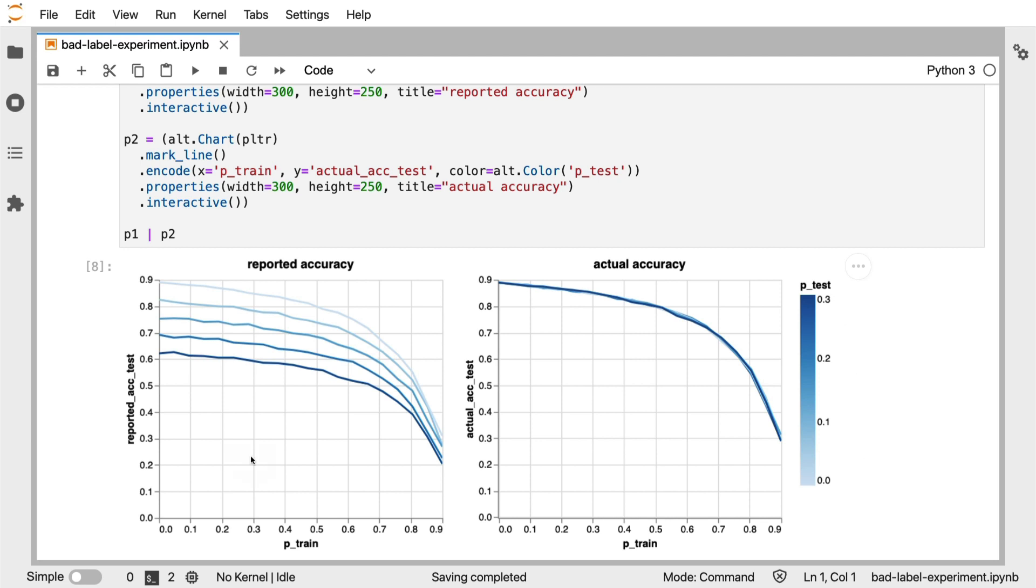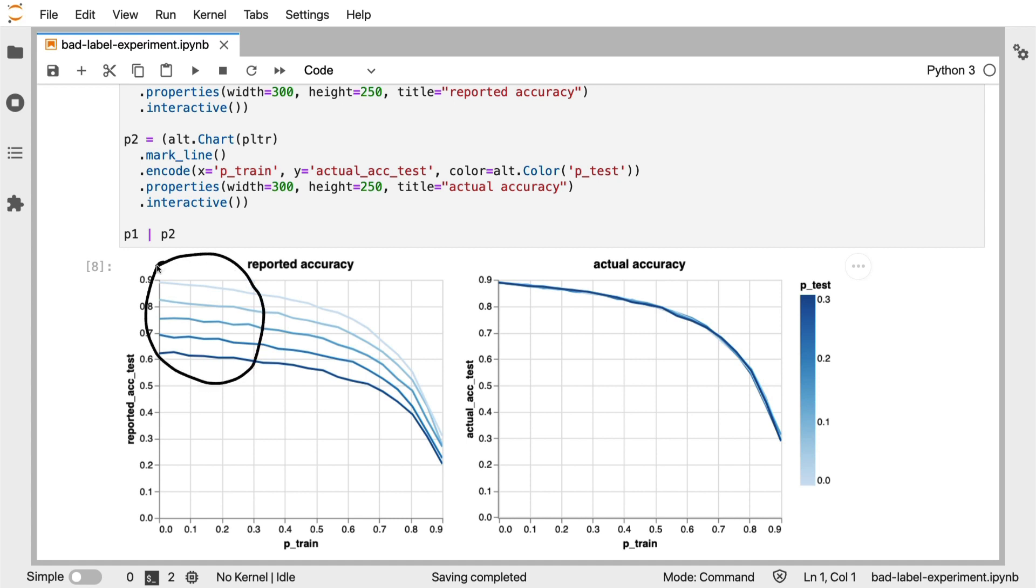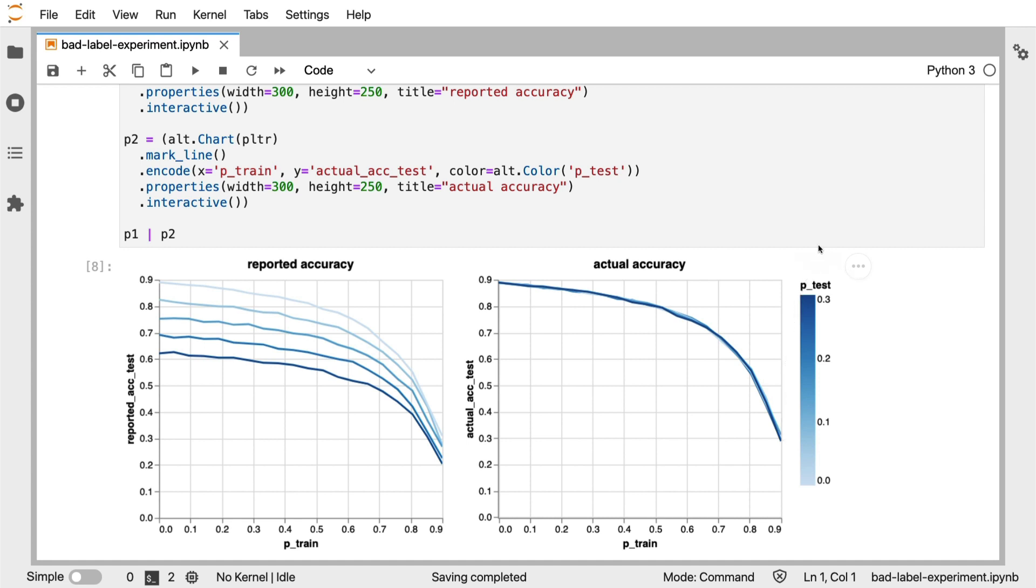So the pattern that you can make up here is that for as long as we don't flip too many labels in our training data, the main effect on our reported test data is just how many labels are flipped in our test set. If I were to compare that to the actual accuracy though, there's no difference. We really have to flip a lot of weights before we see drastic decreases in accuracy.